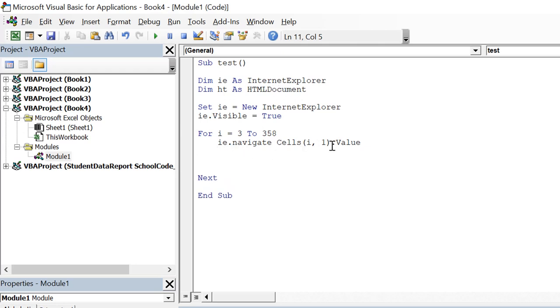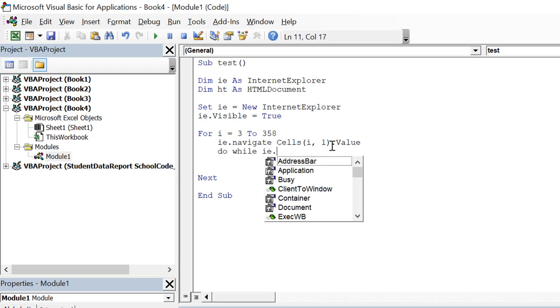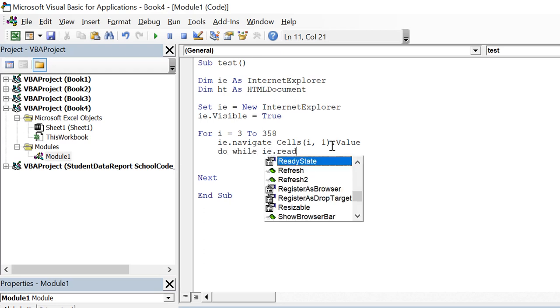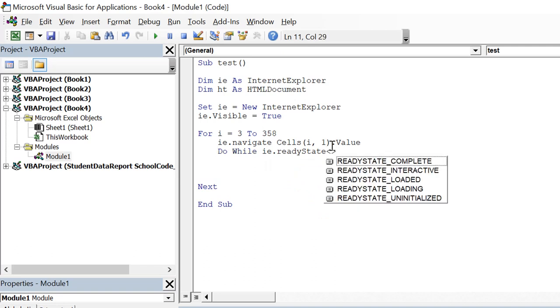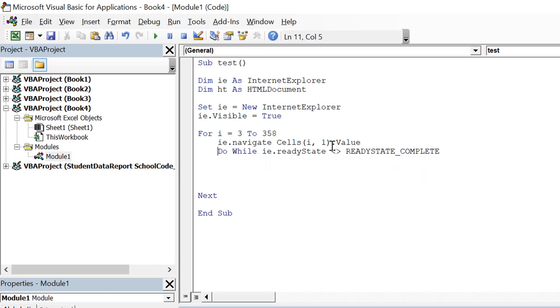So we are navigating to the page and then we need to wait for the page to load. So do while ie dot readystate is not equals readystate complete. Loop. Do events. So we are waiting for page to load. Once the loading is complete what we can do is we need to extract the information.